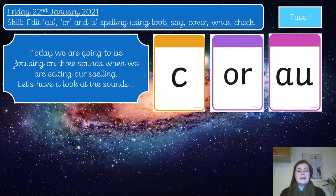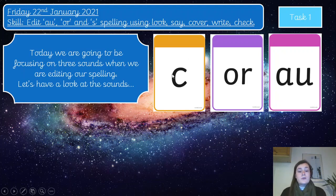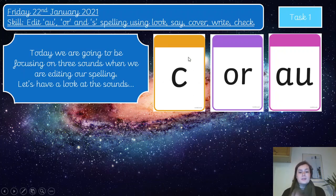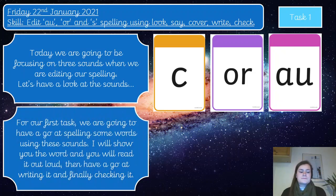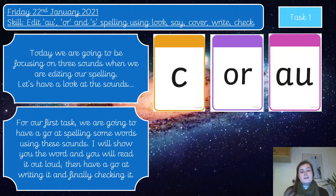Finally, we're looking at the curly C on its own — where it creates the S sound. We talked a lot about this in lessons before Christmas, the S sound with the curly C. We're just going to be revising that today. So our first task is to have a go at spelling some words using these three sounds.